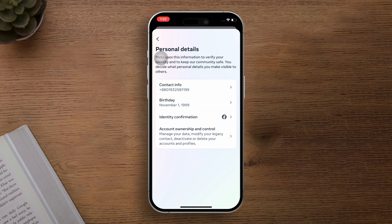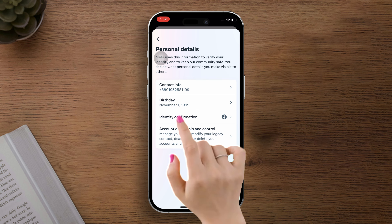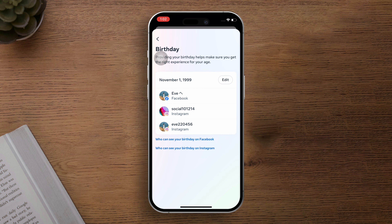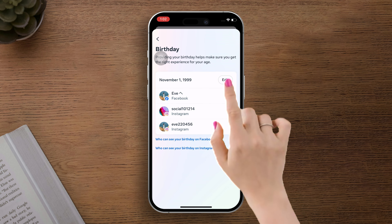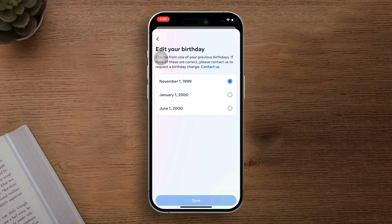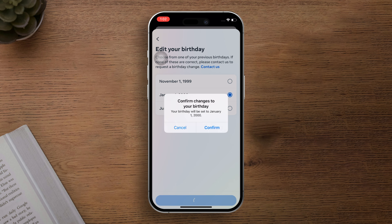Now you're almost there. Tap on Birthday, then hit the Edit button. Now tap the field containing your birthday and input the correct one. Once you've got that sorted, tap the Save button.